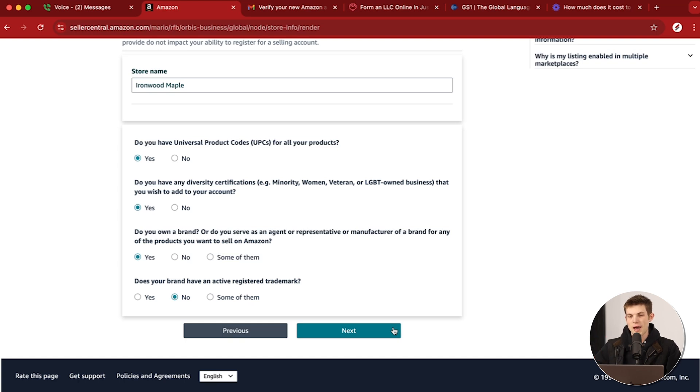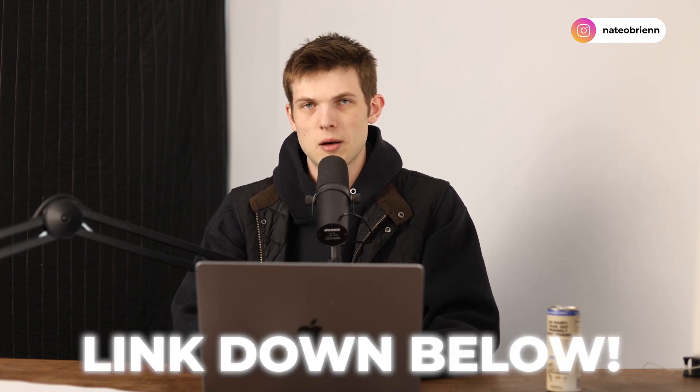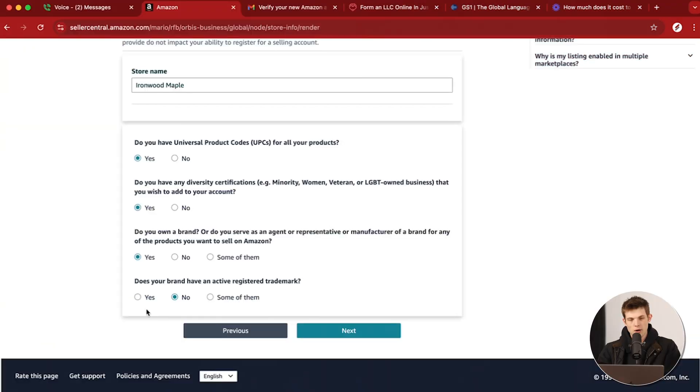The final question here is: does your brand have an active registered trademark? Amazon really does prefer when brands have trademarks. If you don't have one right now, it's okay — you can set one up later. If you want to join the Amazon Brand Registry, which helps so much for your Amazon brand, you'll need a registered trademark. It also improves your defensibility on the platform, because when you start getting sales, other people may steal your IP and branding, and a trademark is the main way to protect against that. You can file for trademarks at USPTO.gov — I'll leave a link below. For now, I'm going to say No, we don't have an active registered trademark.